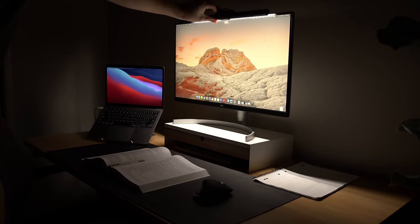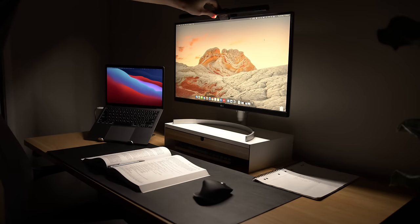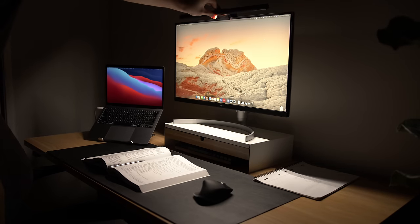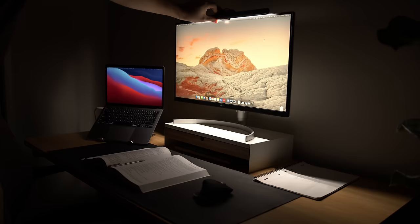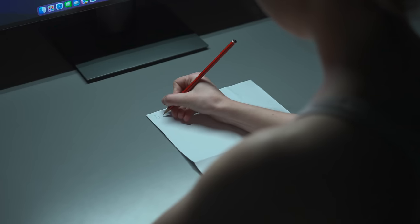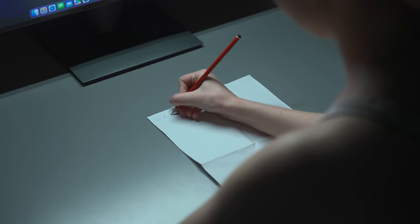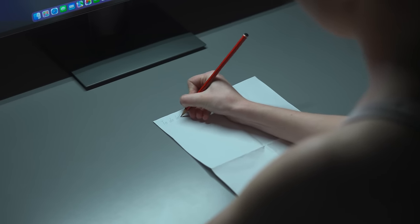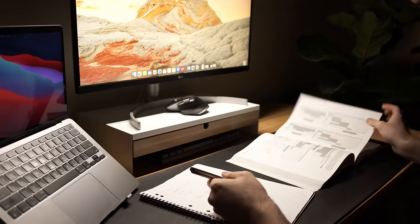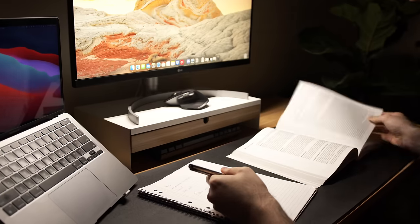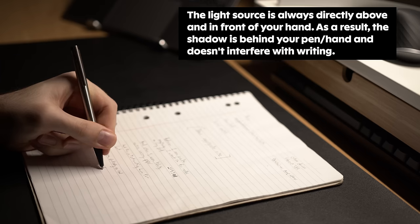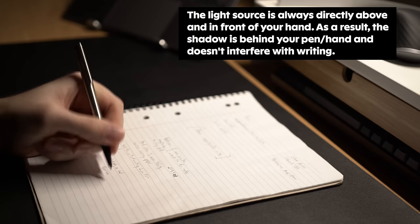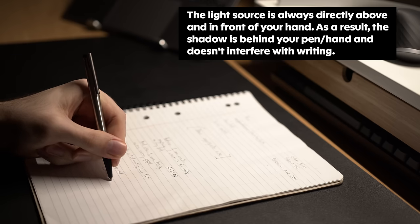A light bar solves this because it's directly in front and above your hand and desk. It eliminates annoying shadows and also means you don't have to turn on overhead ceiling lights which might be too bright or cast shadows at an even worse angle.